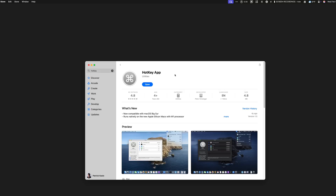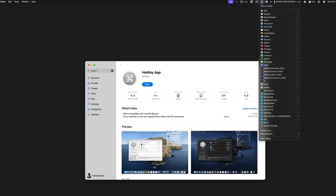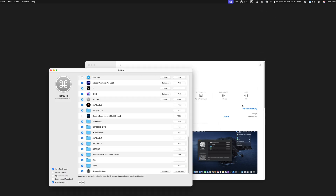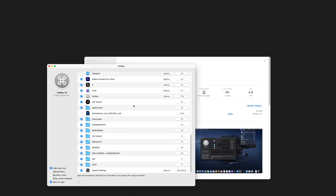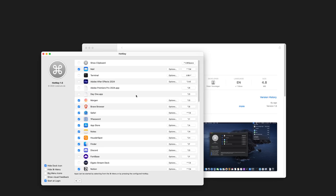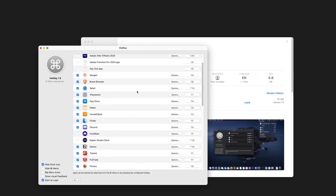What I do is, for easy access whenever I need to make any changes to my keyboard shortcuts — which isn't very often — I keep Hotkey visible in my menu bar up top. Let's click on Preferences. This is where you'll add all the keyboard shortcuts for your apps. As you can see, I've already set up a ton here.